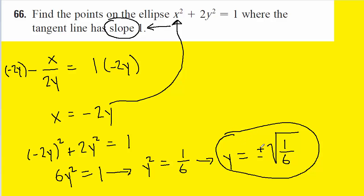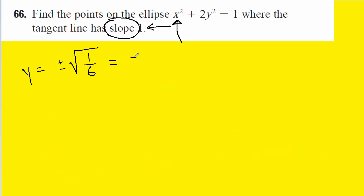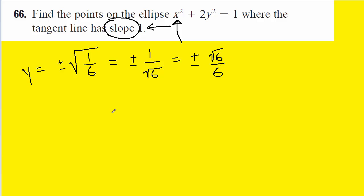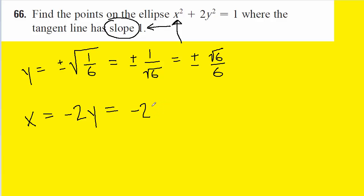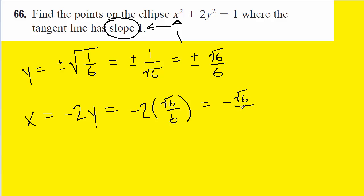So here are the two y coordinates of the points we're looking for. We can simplify them just a little bit: we square root the numerator to get 1, and the denominator is the square root of 6. Rationalizing the denominator gives us y equals plus or minus root 6 over 6. Now we know that x is equal to negative 2 multiplied by y, so the x coordinates will be easy to obtain as well.